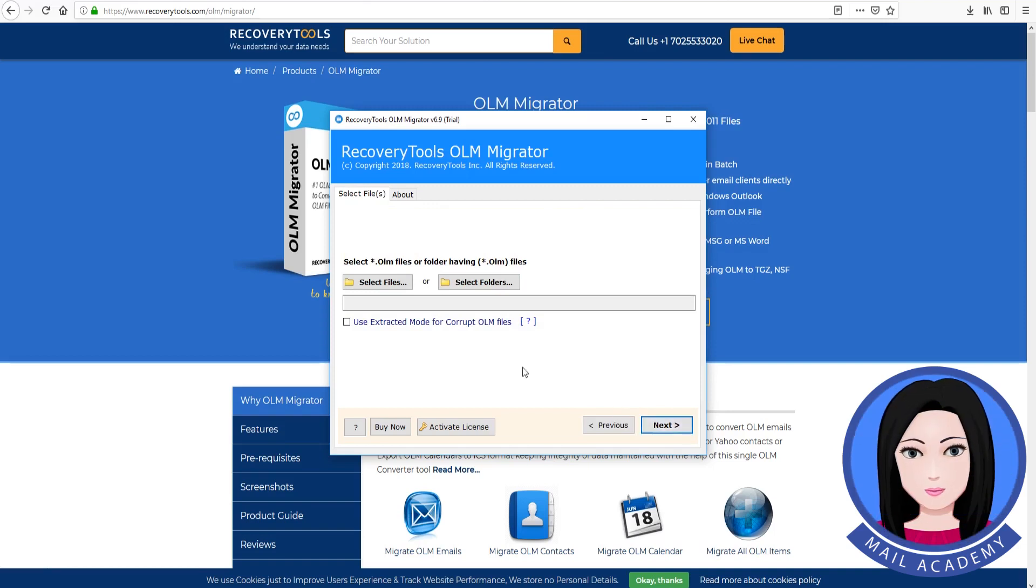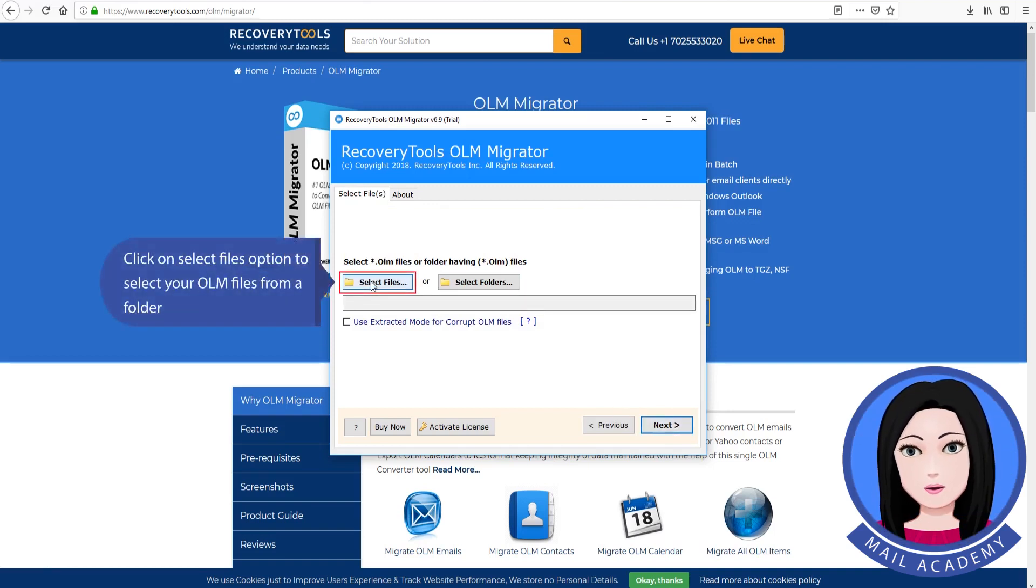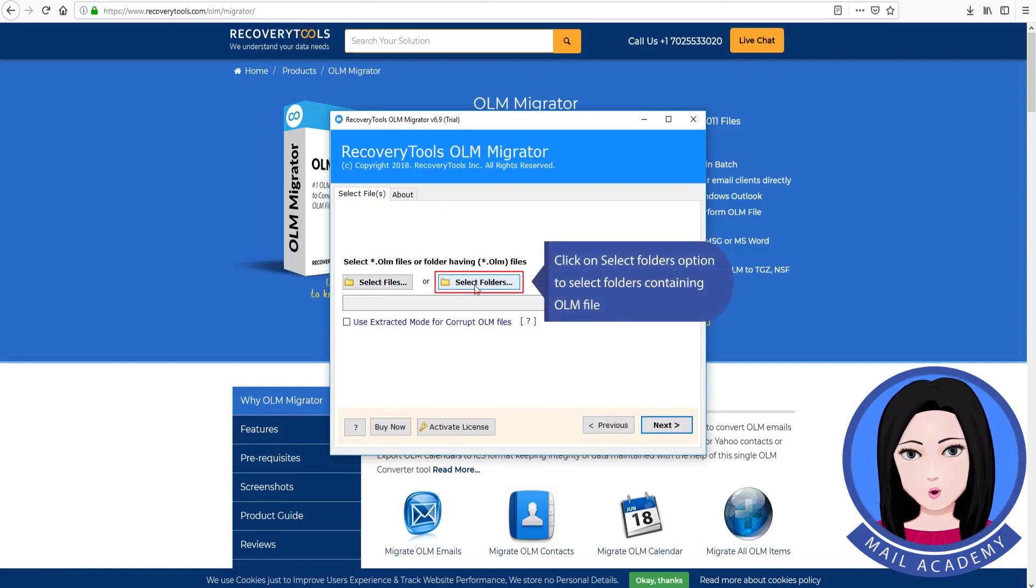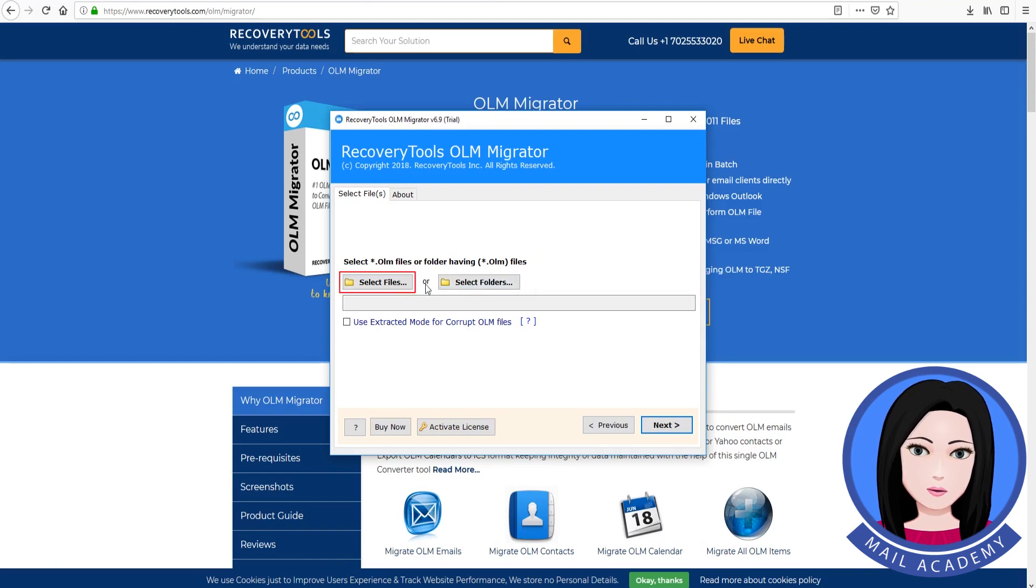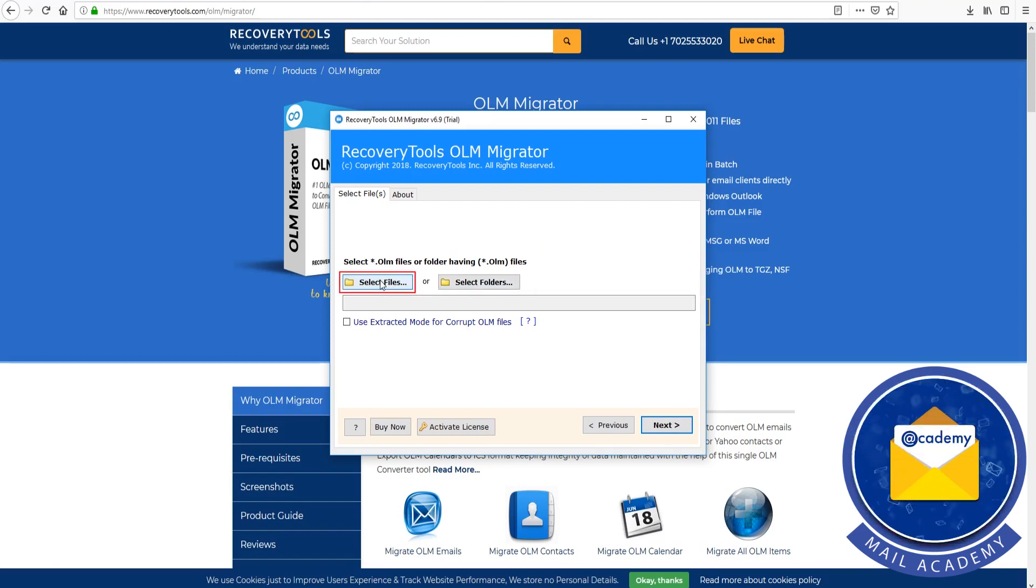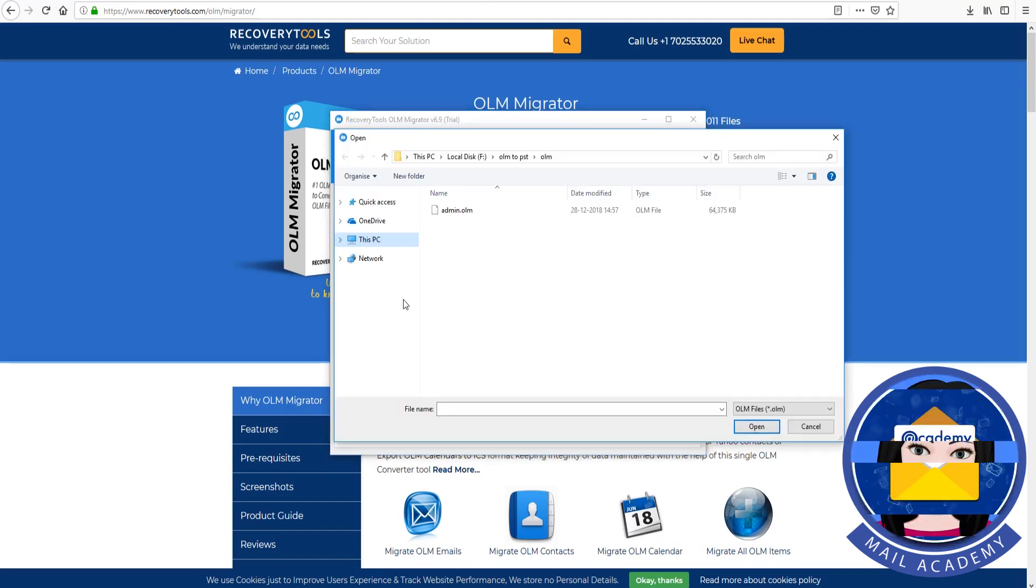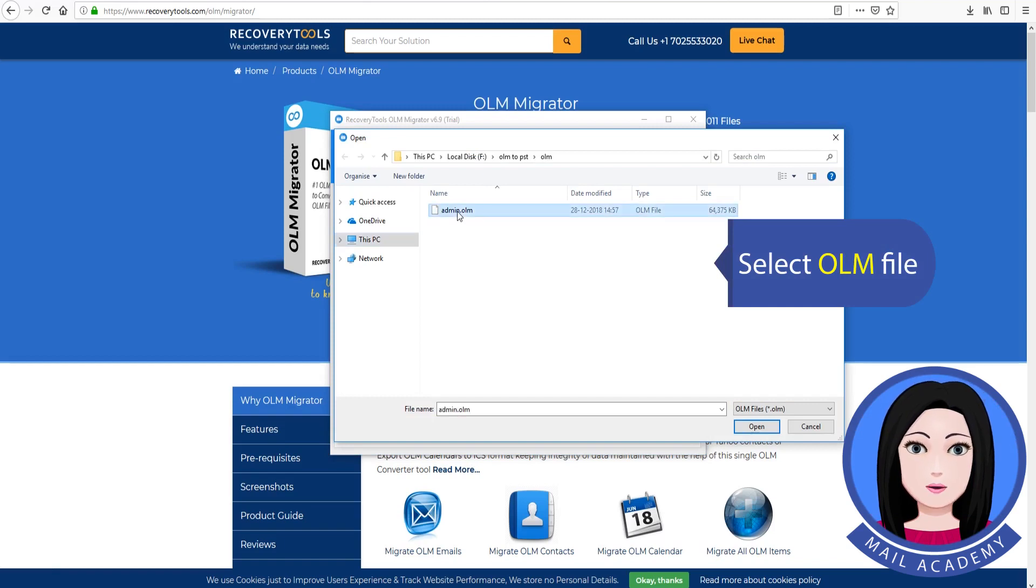Click on select files option to select your OLM files from a folder. Click on select folders option to select folders containing OLM files. Select OLM files.